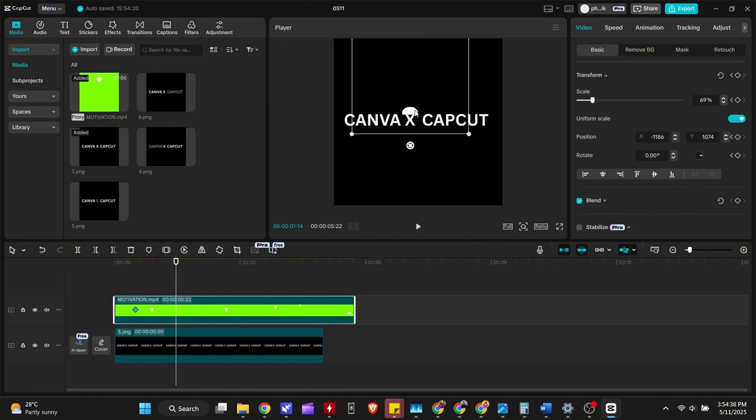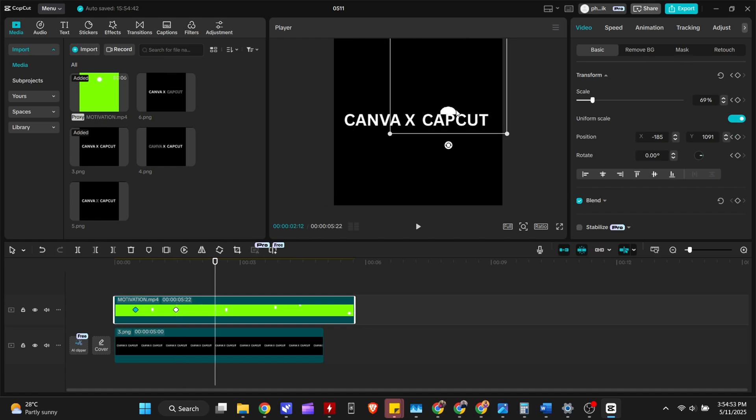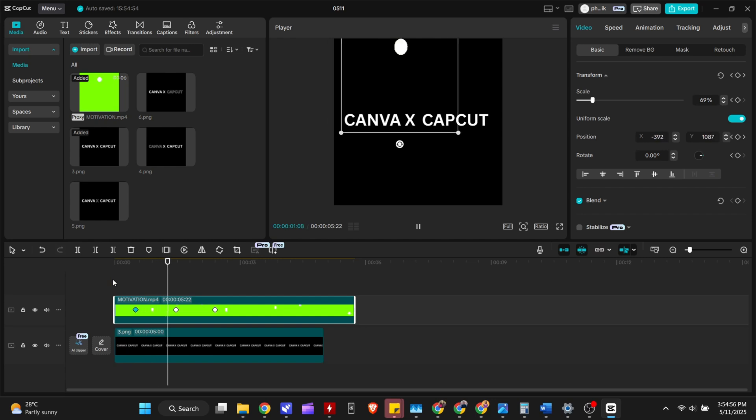Nice. Now do the same for the other letters. As you can see, you have this smooth animation.